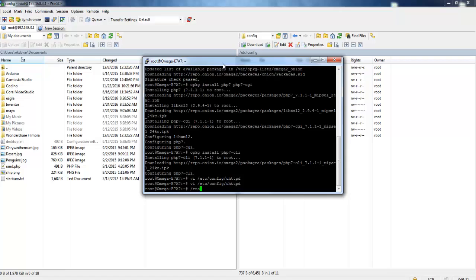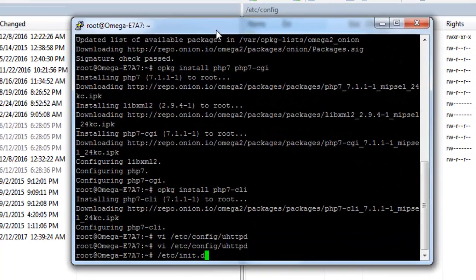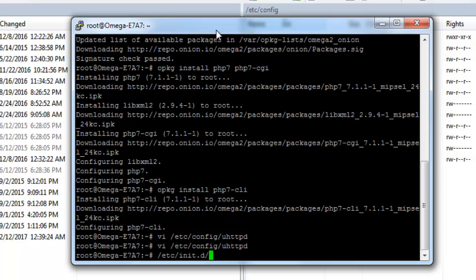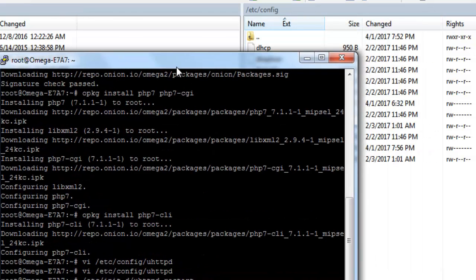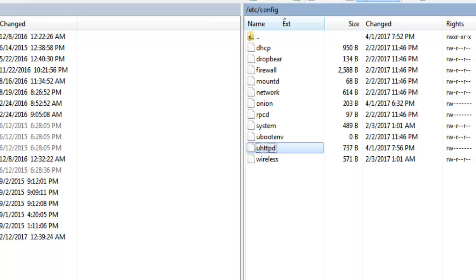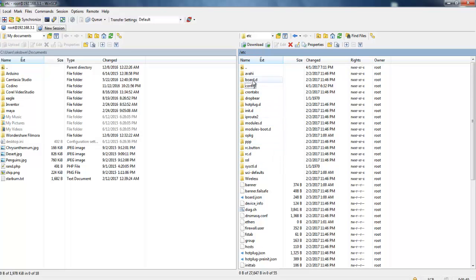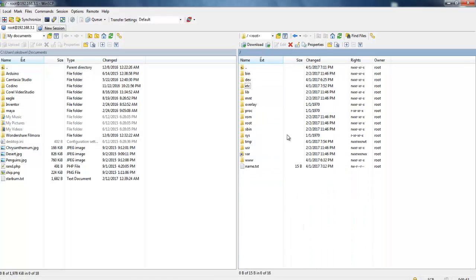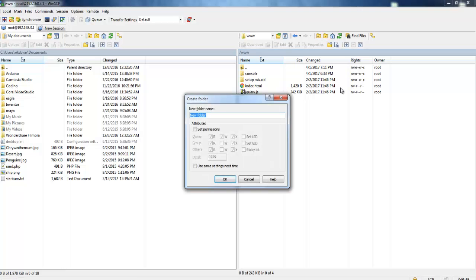Now we are all set. Let's start the server to make it effective. To do that, I can use the command /etc/init.d/uhttpd then restart. This will restart the server. After that, let's put some simple scripts or PHP scripts into the www folder which we can run by navigating to the IP address of your Omega 2. To do that, get into www folder and over here create a folder, let's say php.